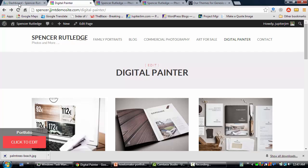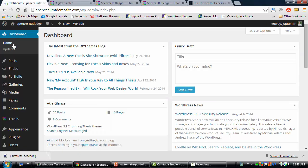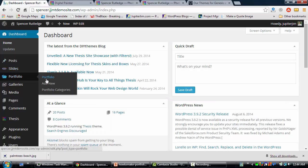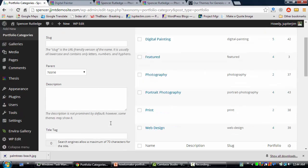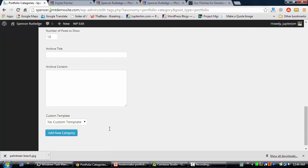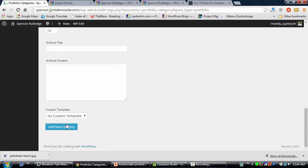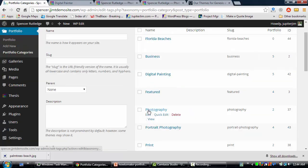Let's go to the dashboard. Step one: we're going to create a portfolio category called Florida Beaches. Don't get intimidated with all the other fields — you really don't need to fill those out to make it happen. Just click Add New Category, scroll to the top, and that category has been created.